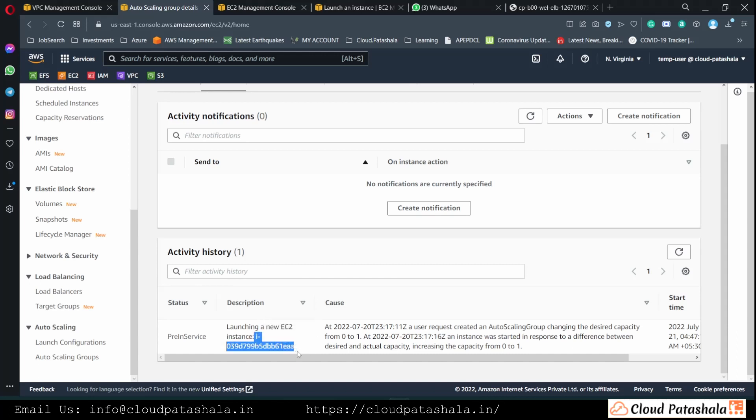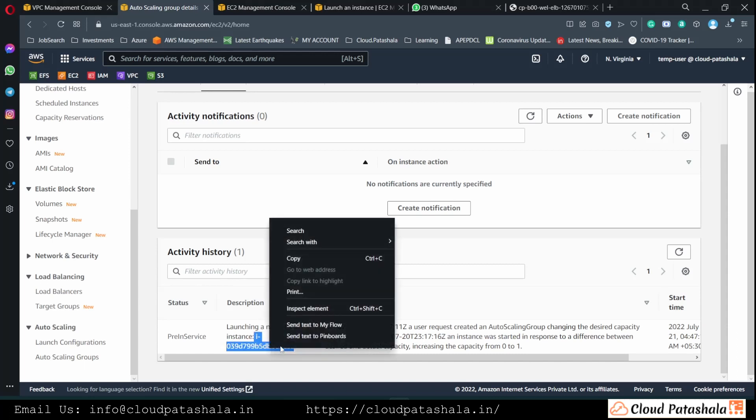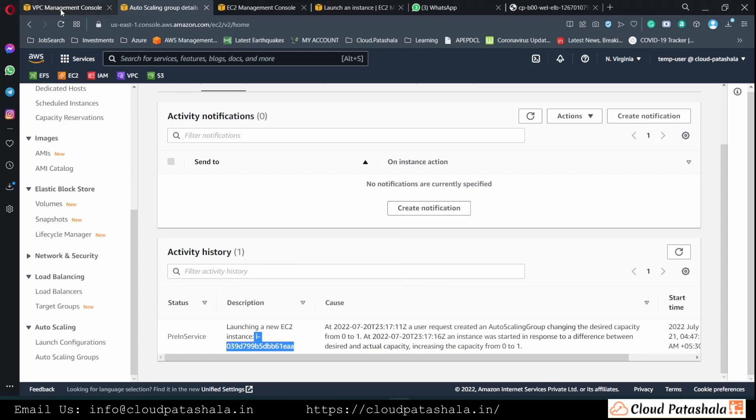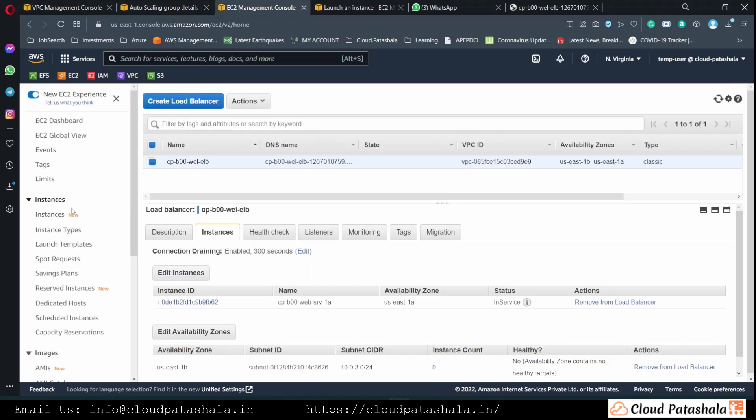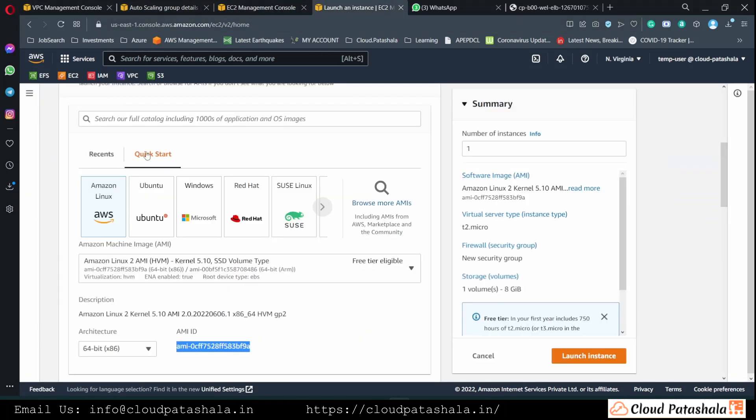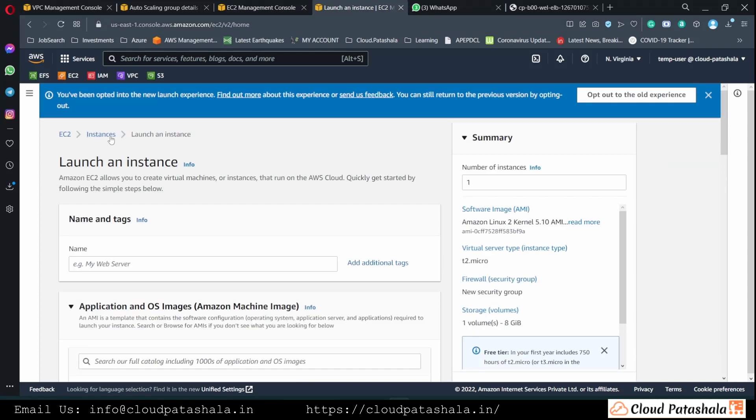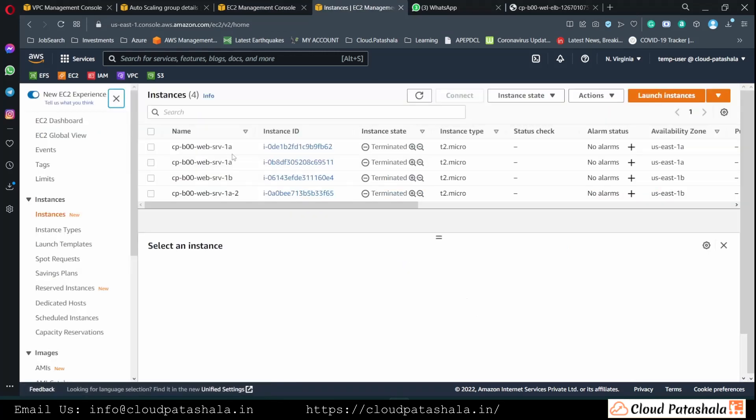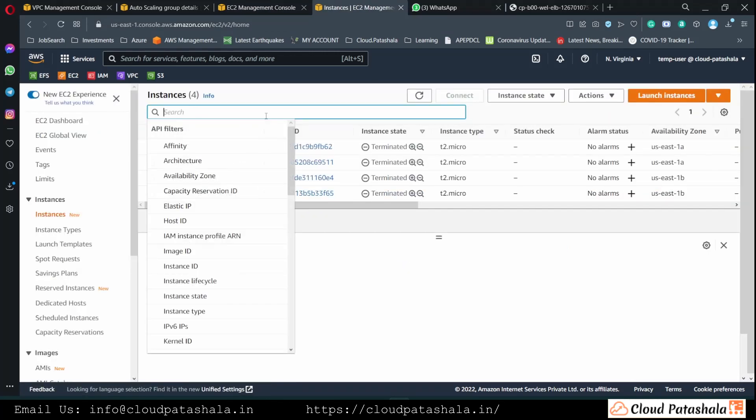Now if I copy the EC2 instance and go to the EC2 console, I would be able to see the EC2 instance coming up.